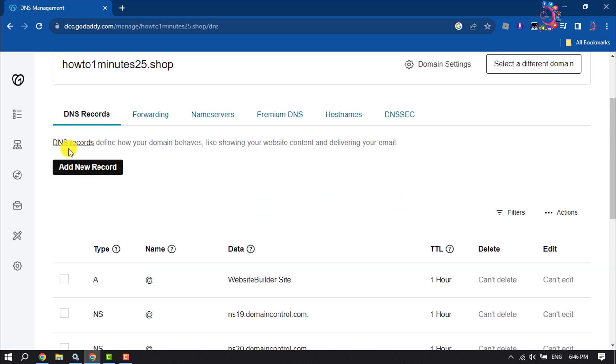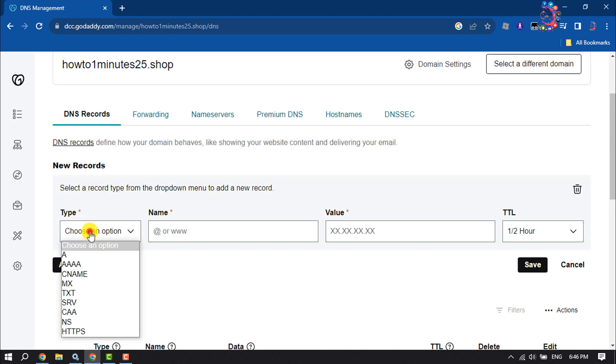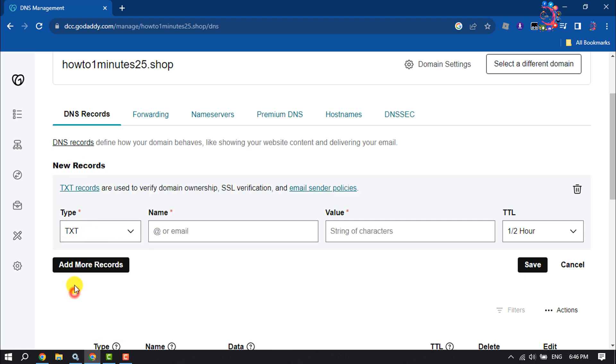Now click on Add New Record. For the type, select TXT.